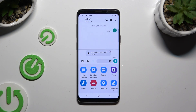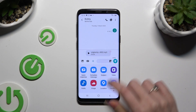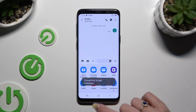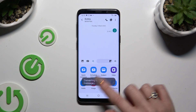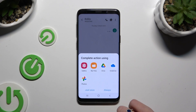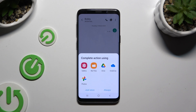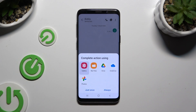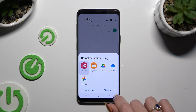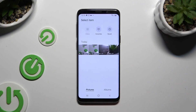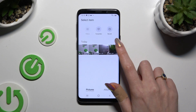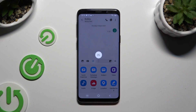If you wish to add a video file, hit the video section instead of audio. Click on one of the apps that you wish to use to look for your video, and select Just Once or Always. Then tap on one of your videos to attach it.